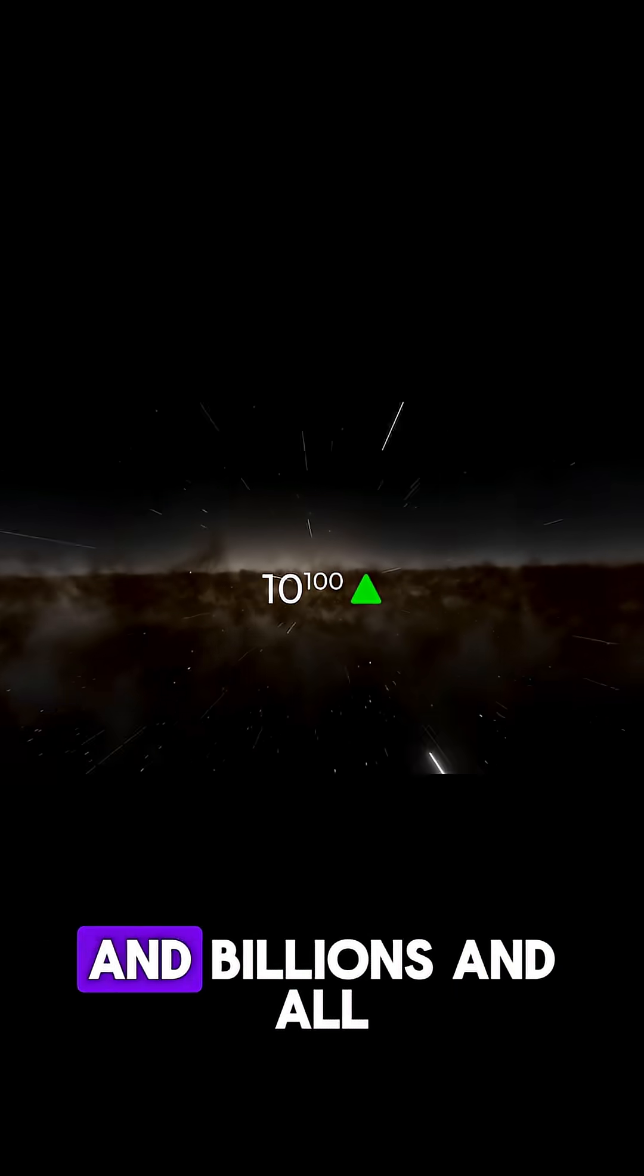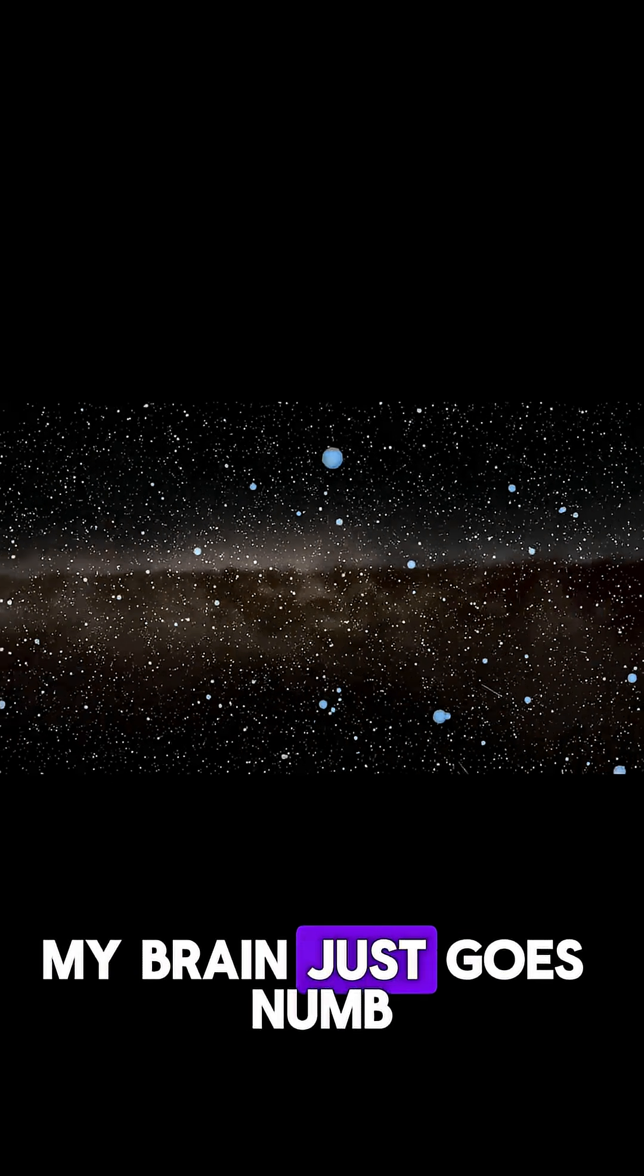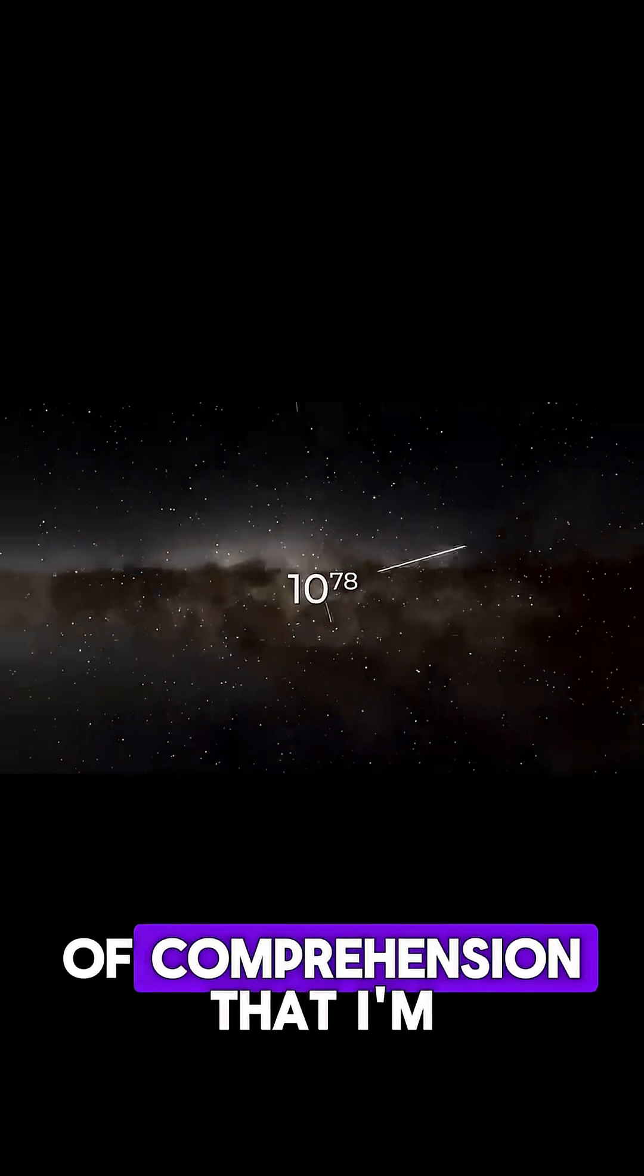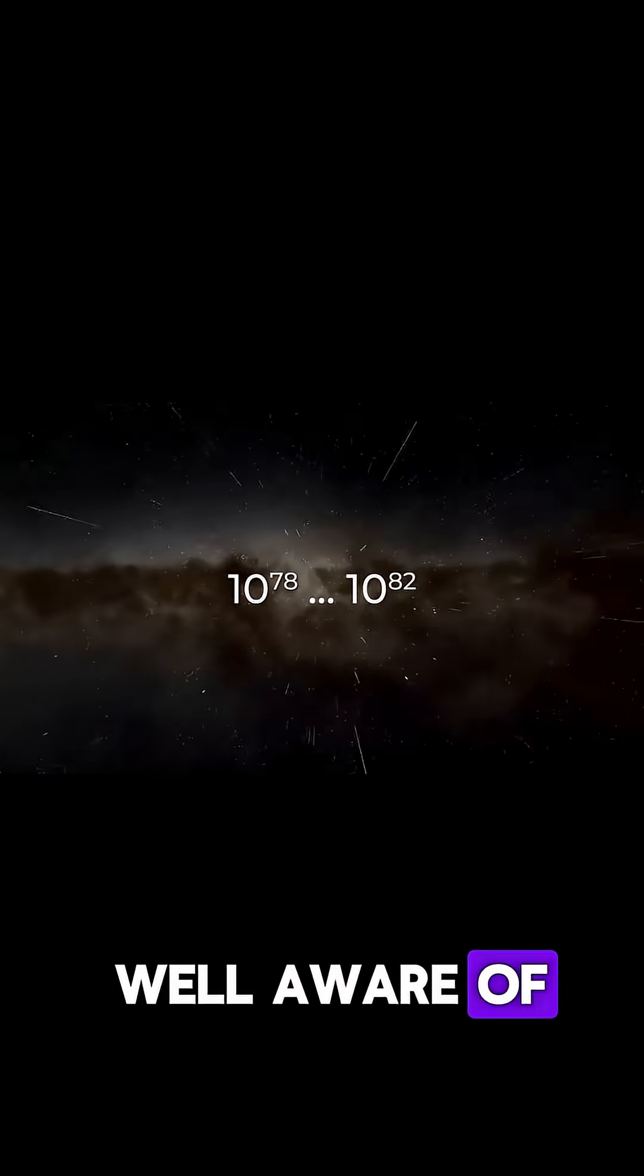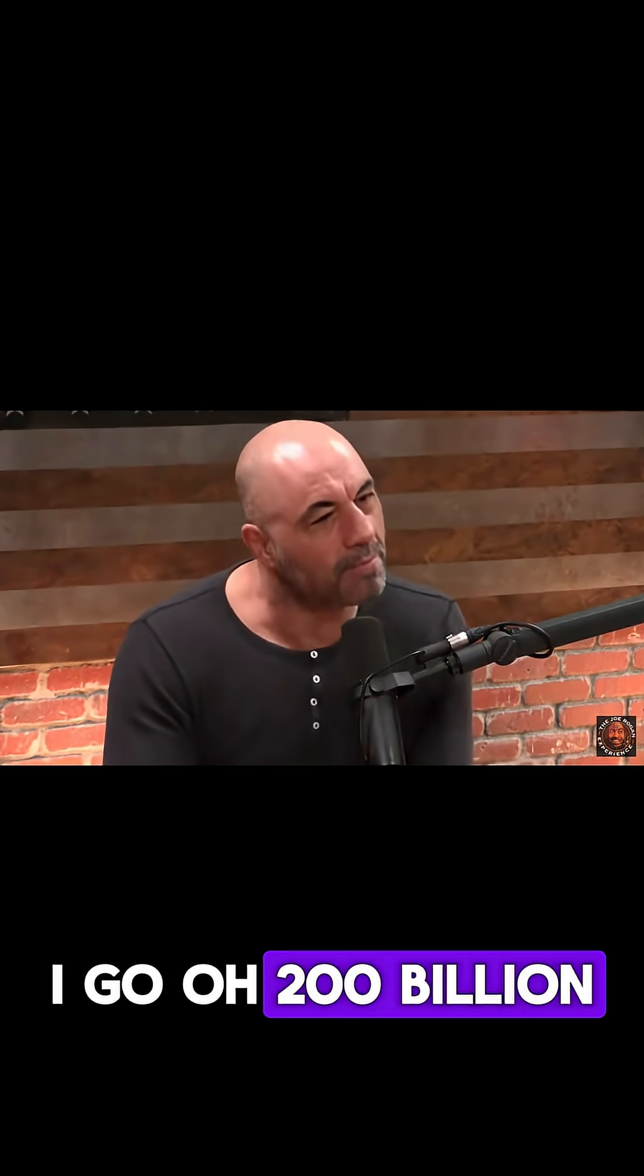When you get to those numbers, when you're talking about trillions and billions and all those zeros, my brain just goes numb. There's this lack of comprehension that I'm well aware of. Like those numbers get thrown about, I go, oh, 200 billion.